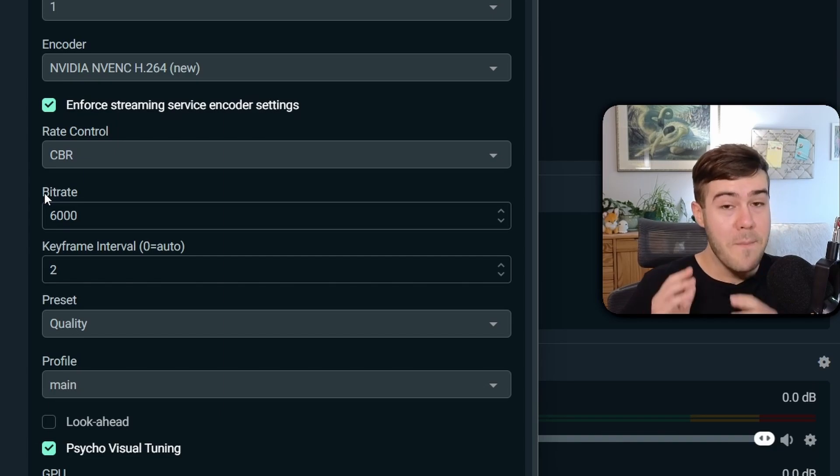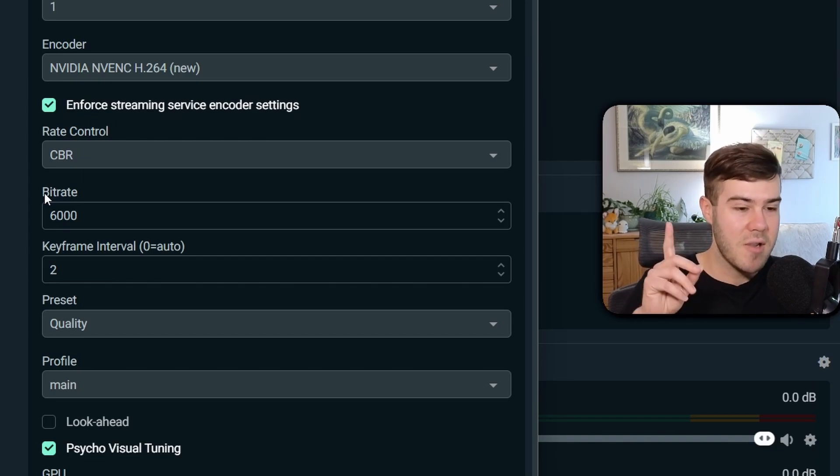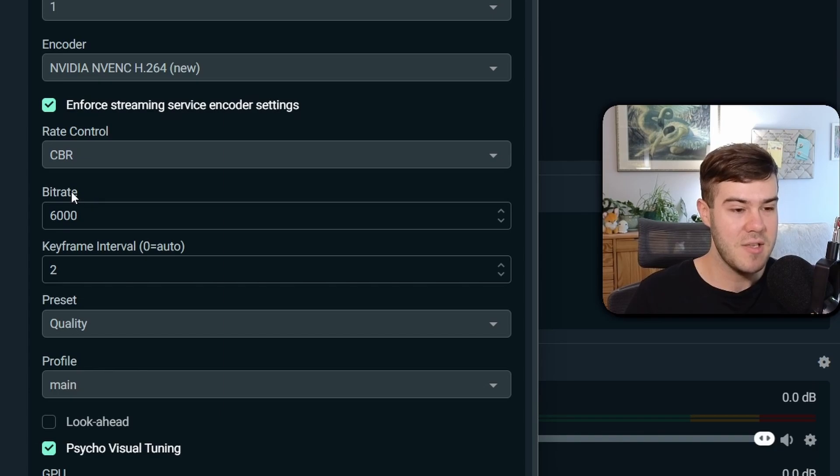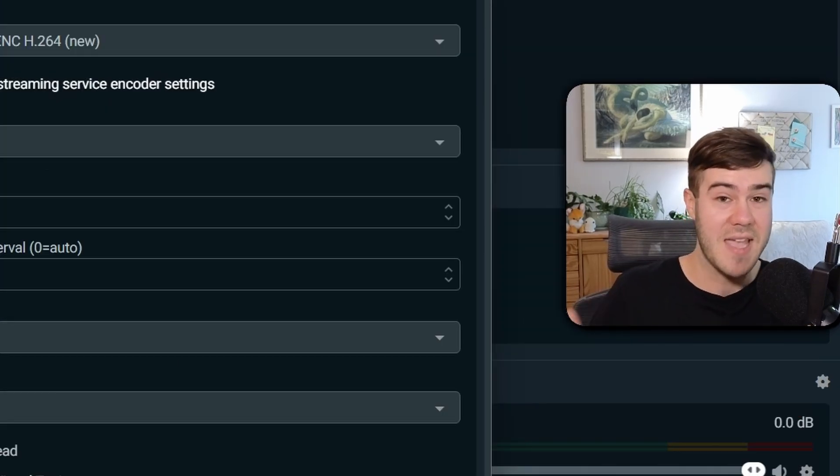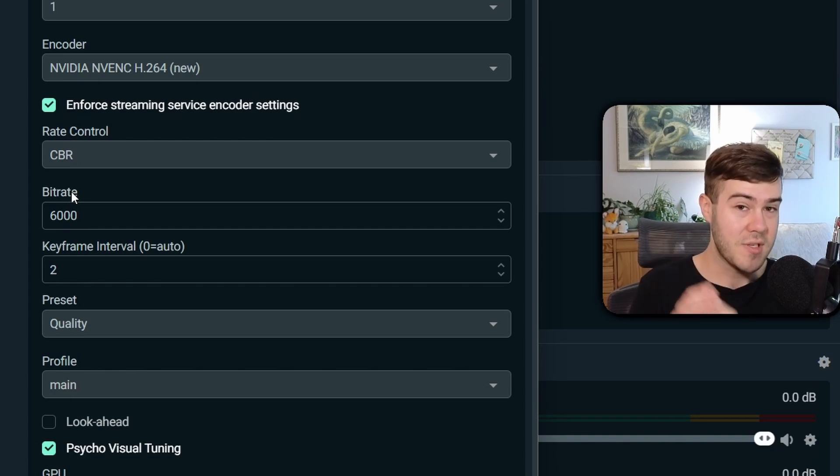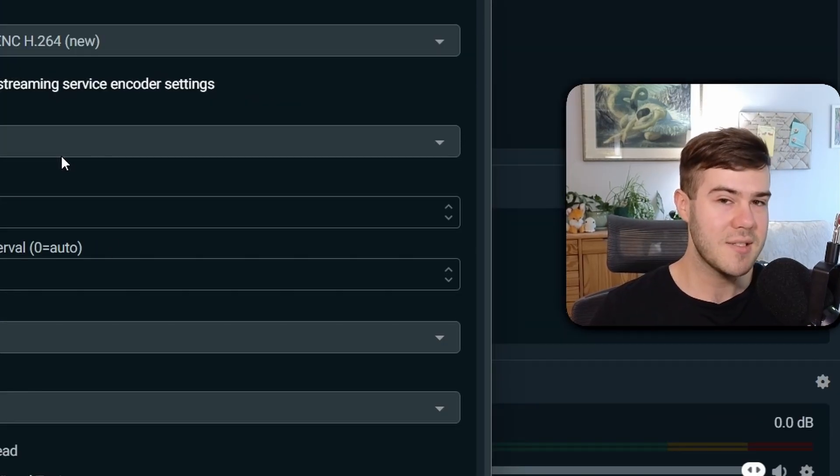I also have a much more in-depth detailed video on this in the top right corner, showing you the exact bit rate to use, depending on your internet speed and setup. So if you want more information on that, you can watch that video in the top right corner. But these are just some quick settings to get you started.